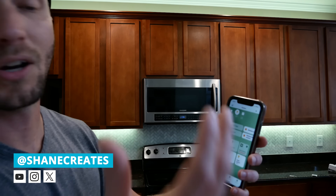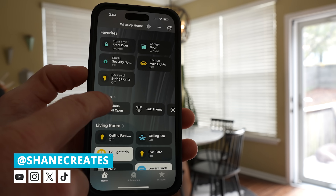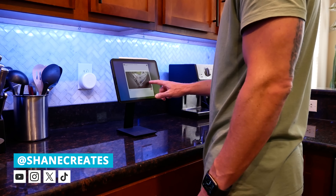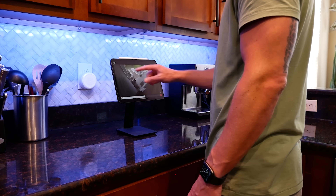My name is Shane and this channel is all about building an easy Apple Home smart home, with new videos and live streams published every week.